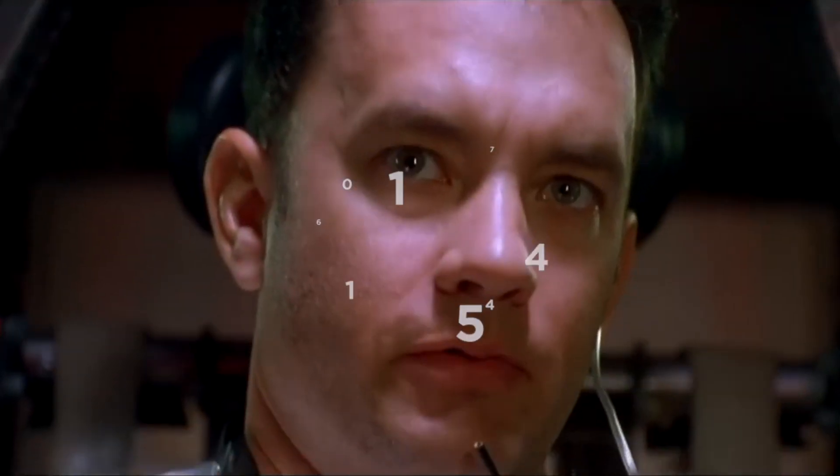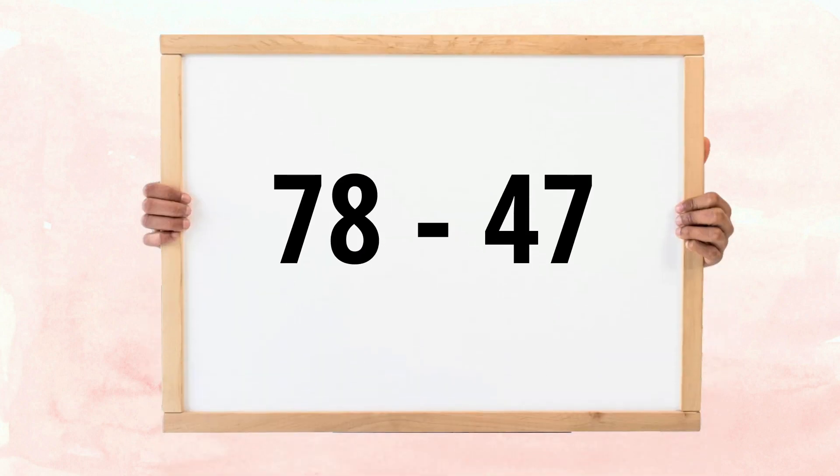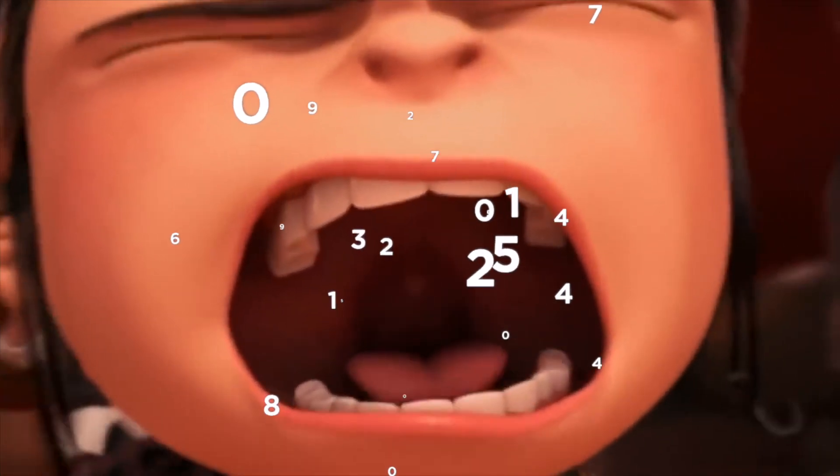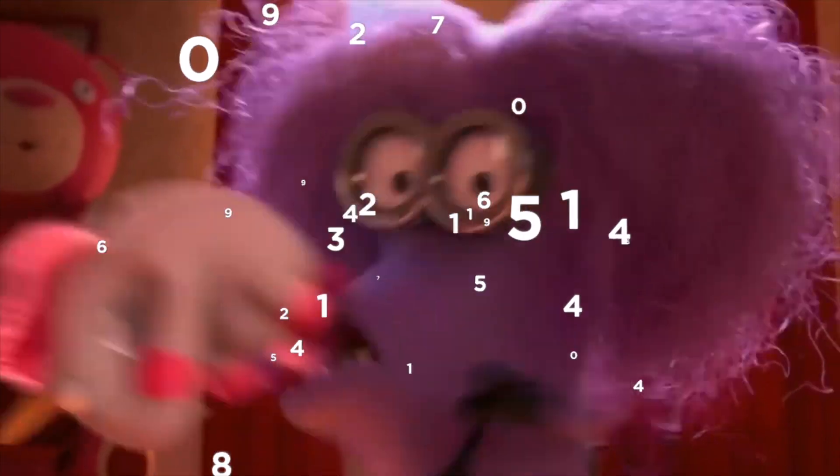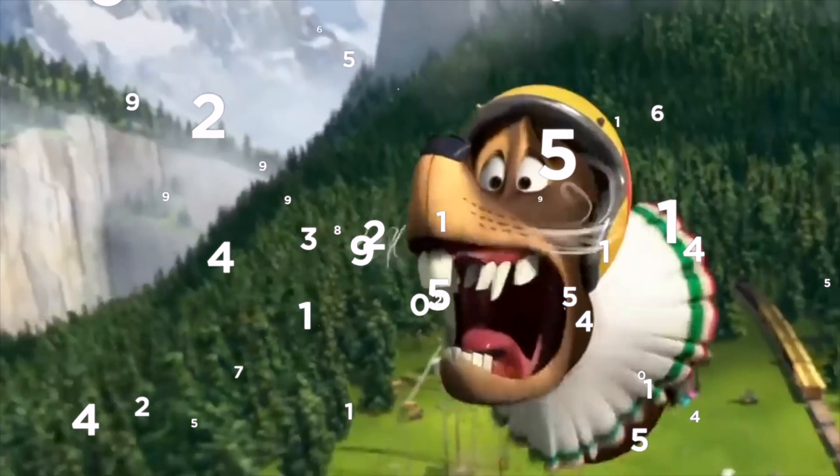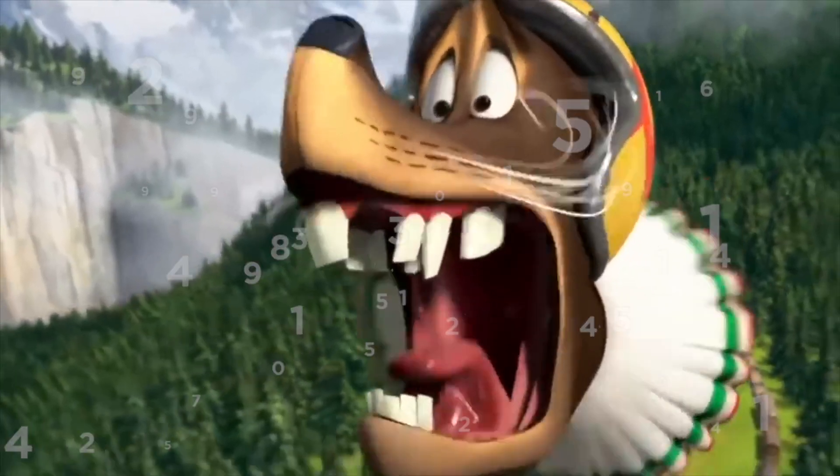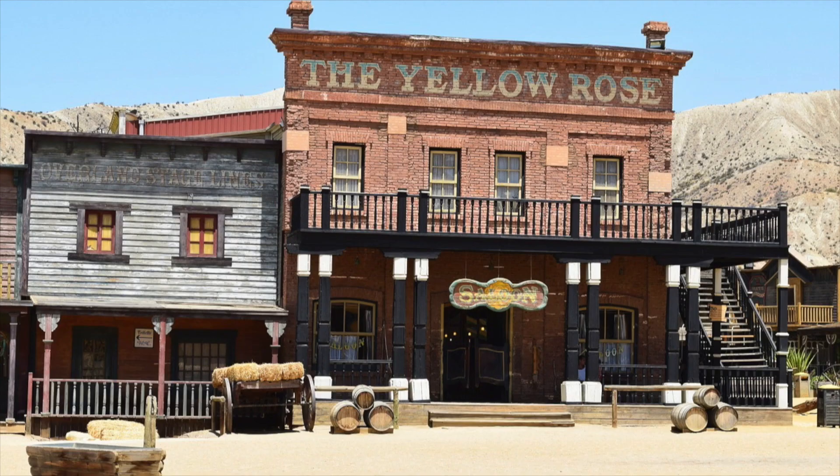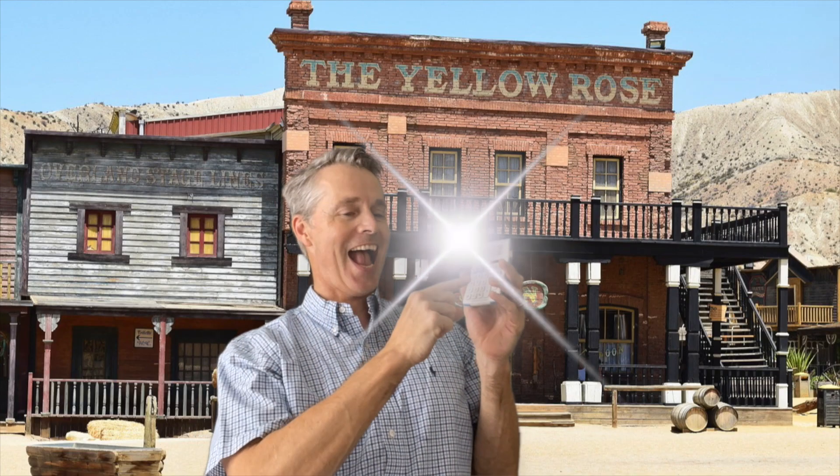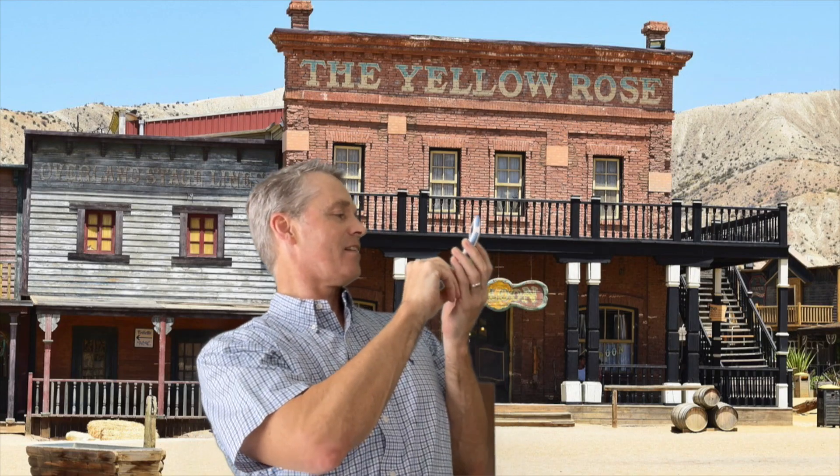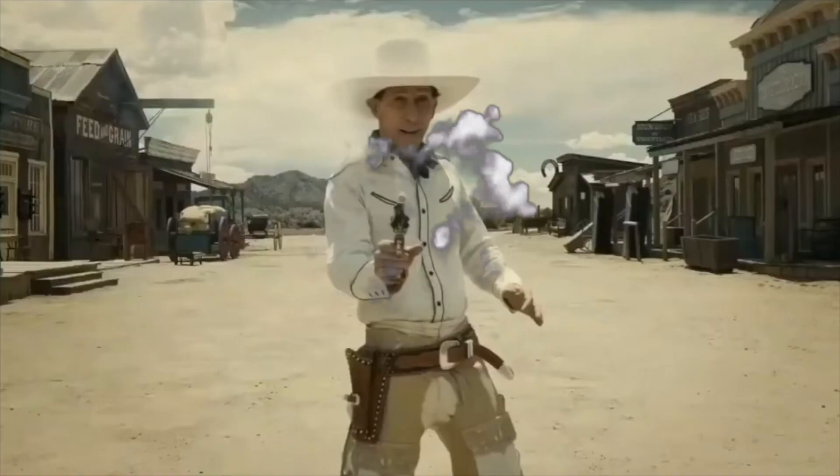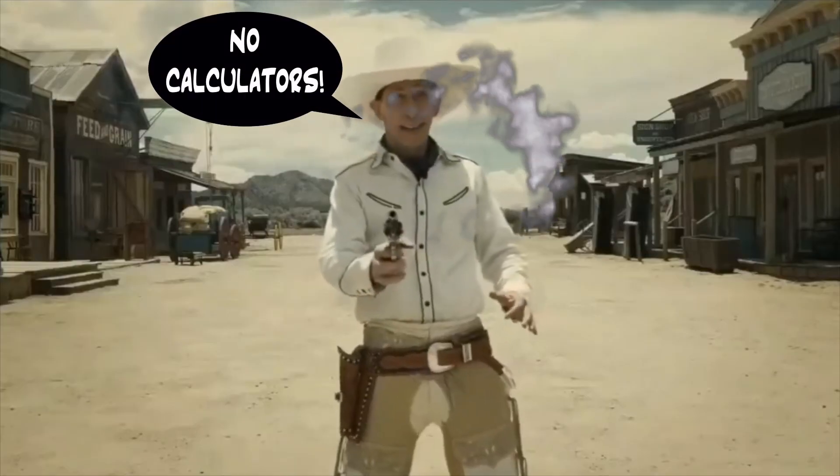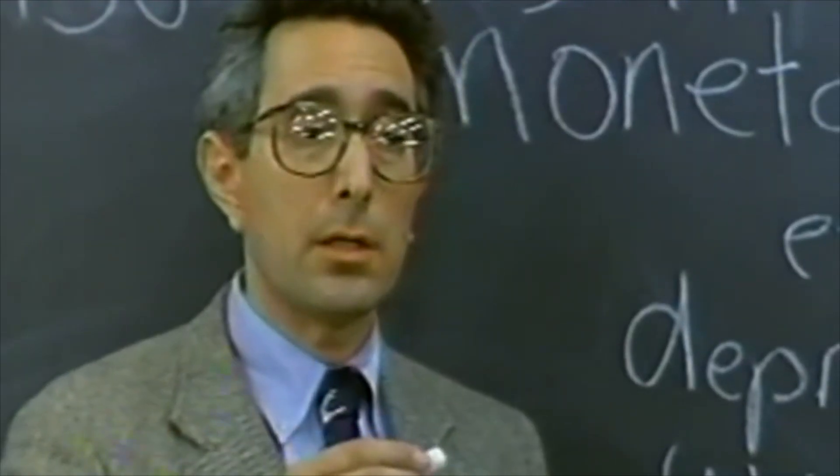Houston, we have a problem. 78, take away 47. Anyone? Anyone? Anyone?